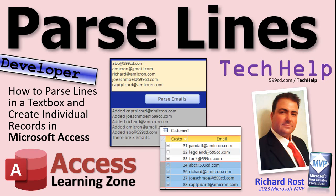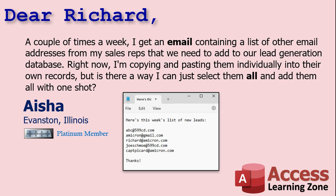Welcome to another tech help video brought to you by AccessLearningZone.com. I'm your instructor Richard Rost. In today's video, I'm going to teach you how to copy a block of text from a document or email, paste it into an Access database text box, click a button, and parse those emails out line by line to create a record for each in your customer table. One of them is a duplicate - amicron's email is already in there - we'll talk about all that today.